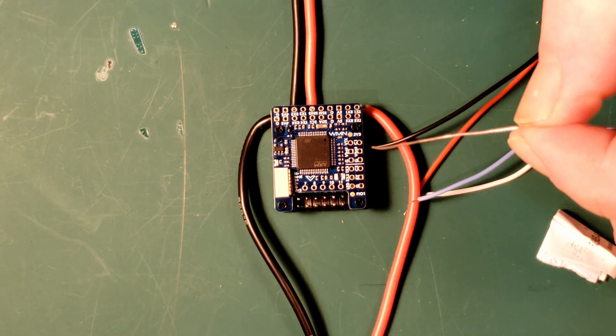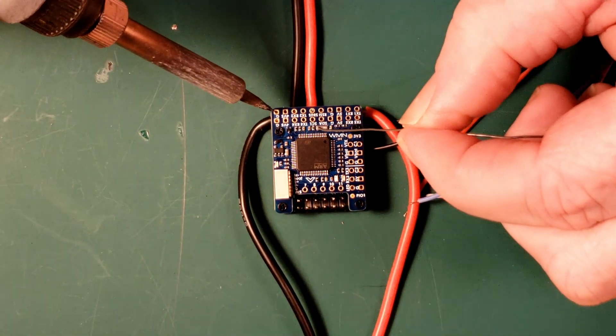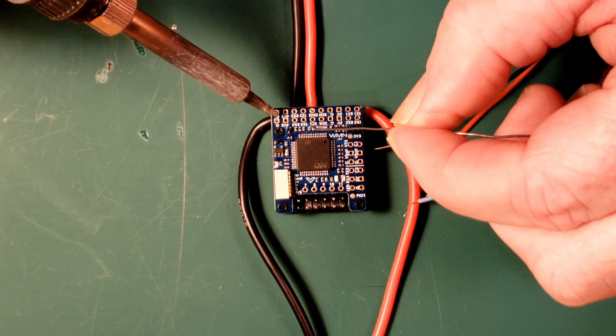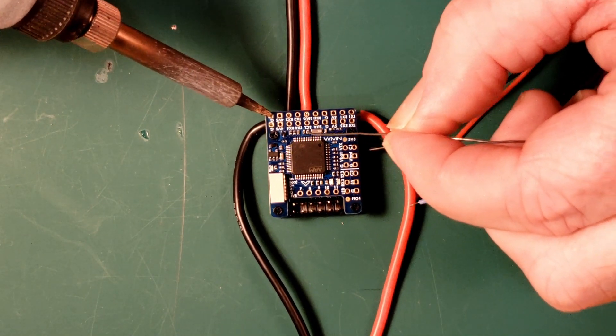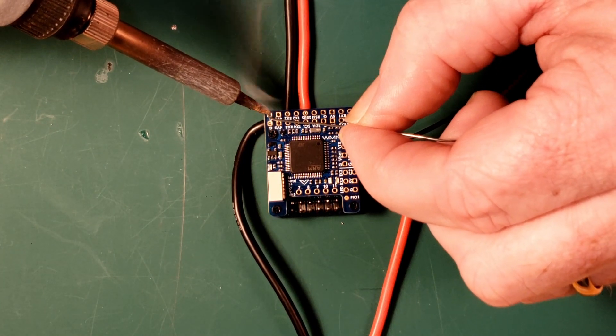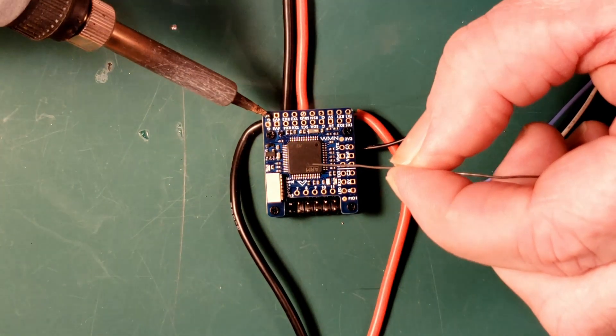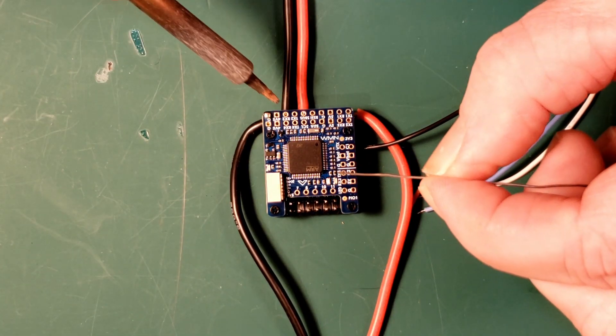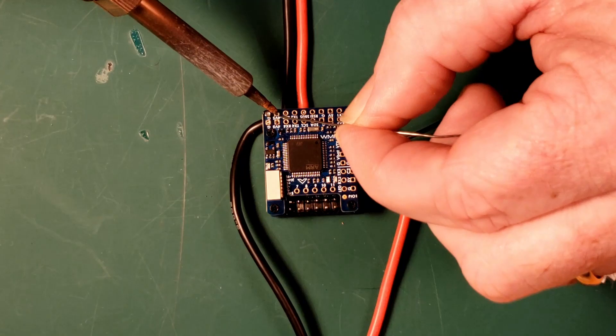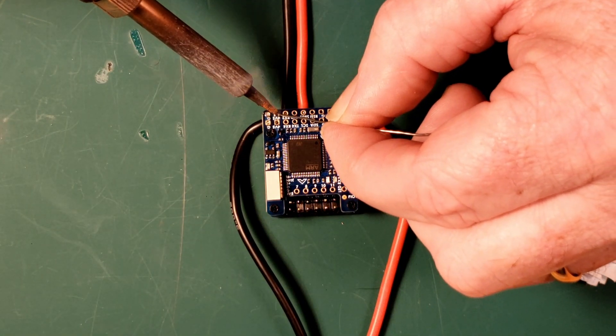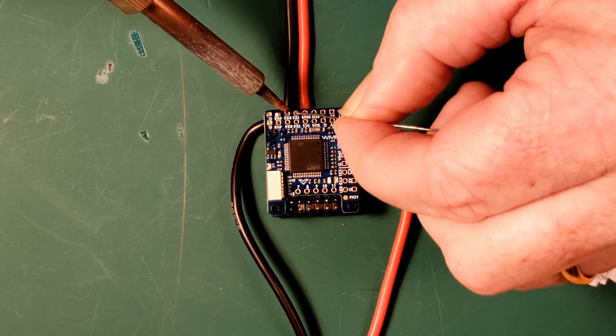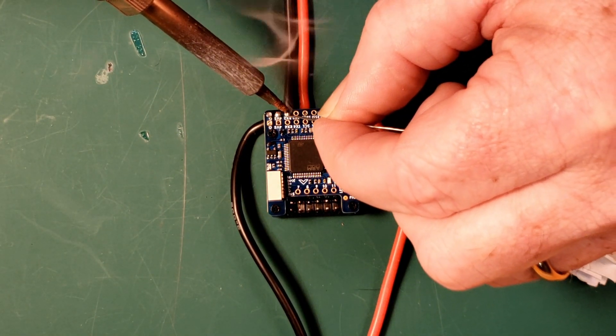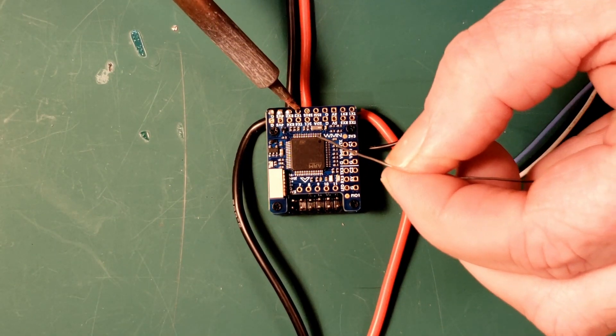So like always, we'll pre-tin the pads. It's going to take a moment here to warm them up. We want to always let heat from the iron get into the pad and then the heat that's in the pad should be what melts the solder.